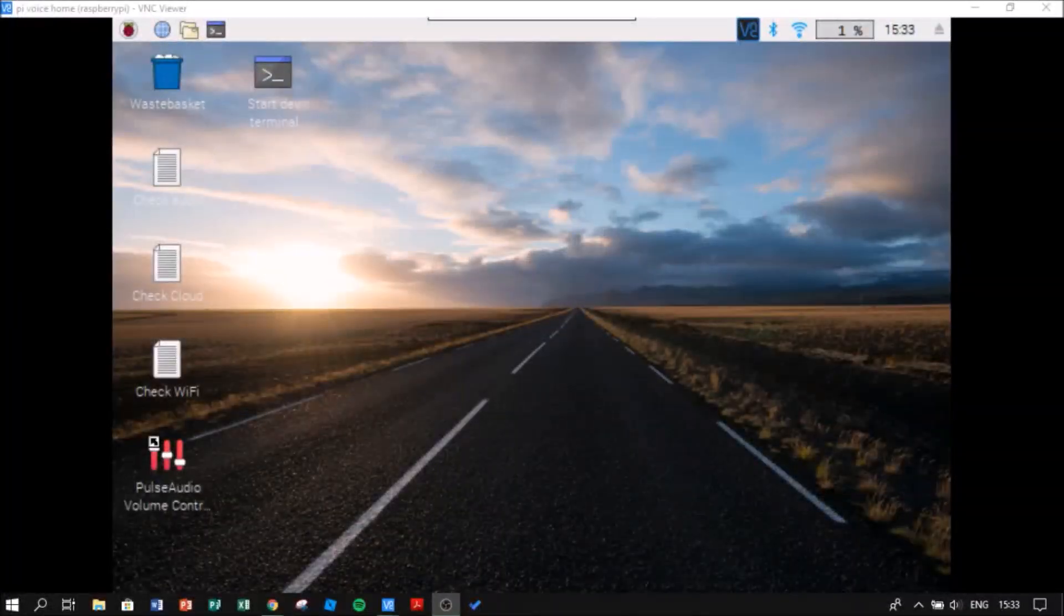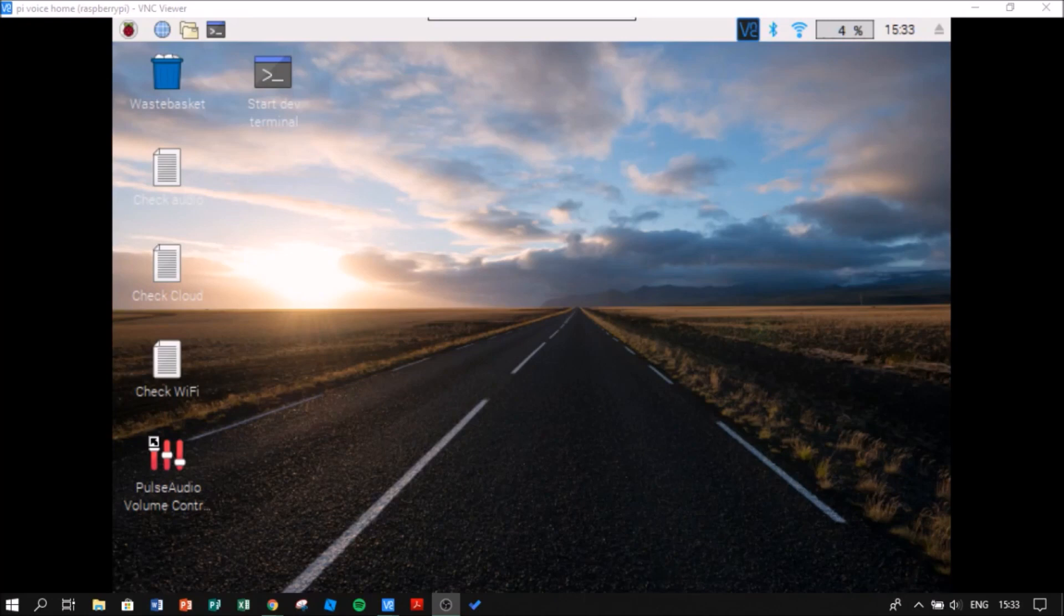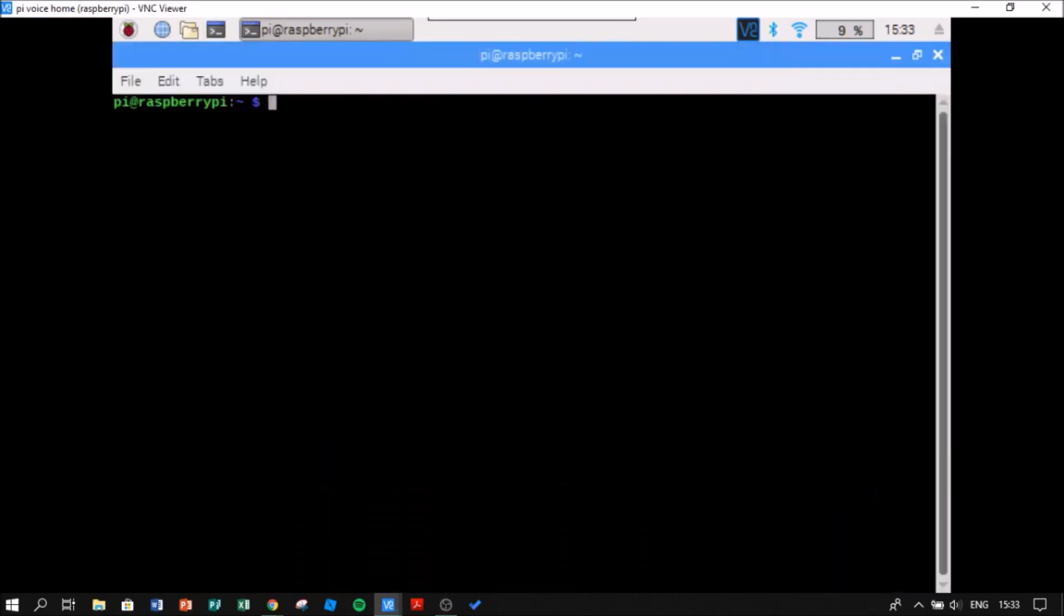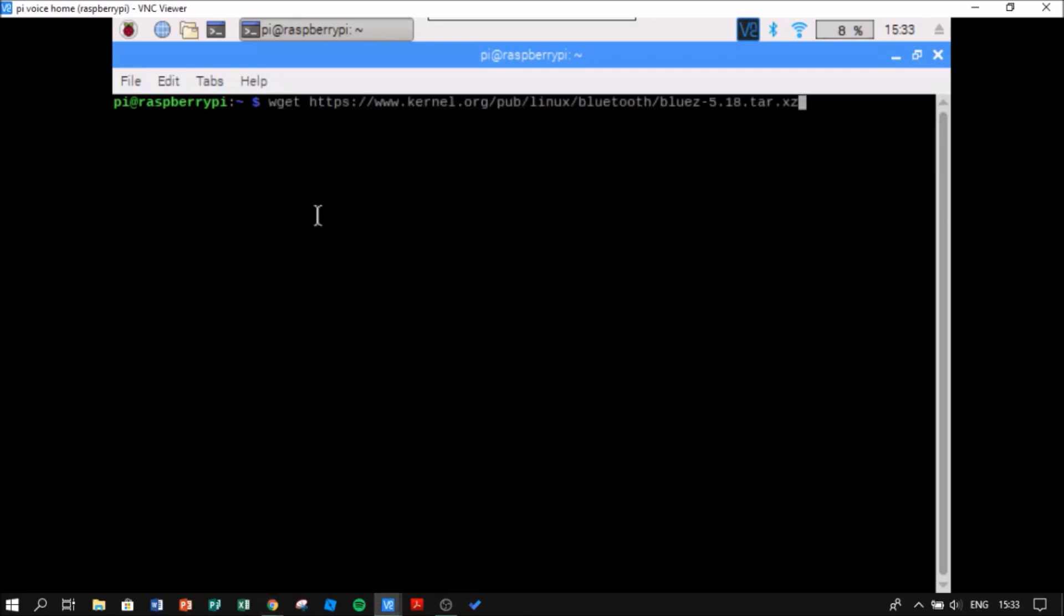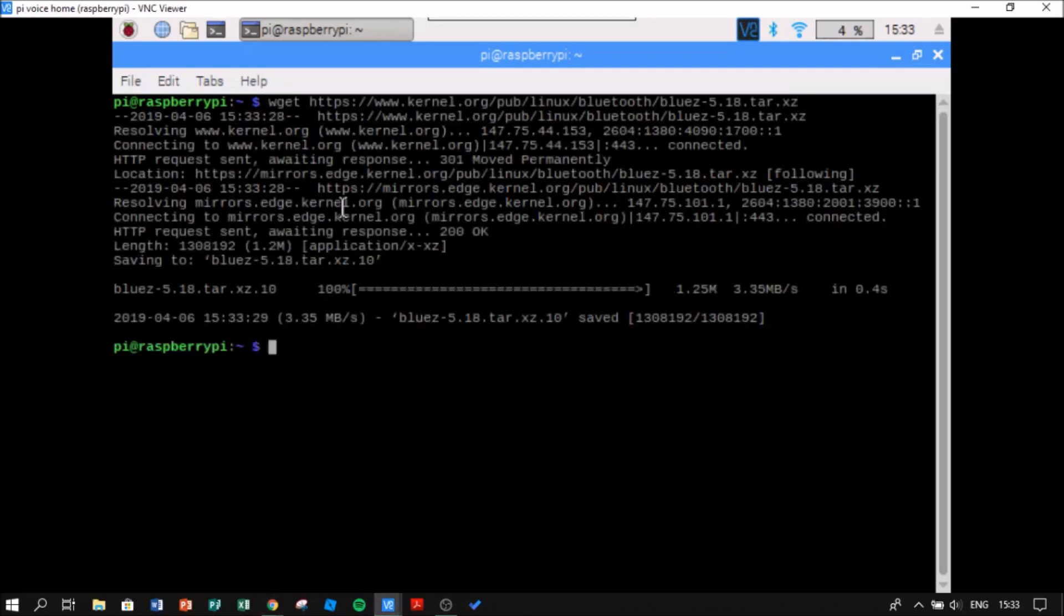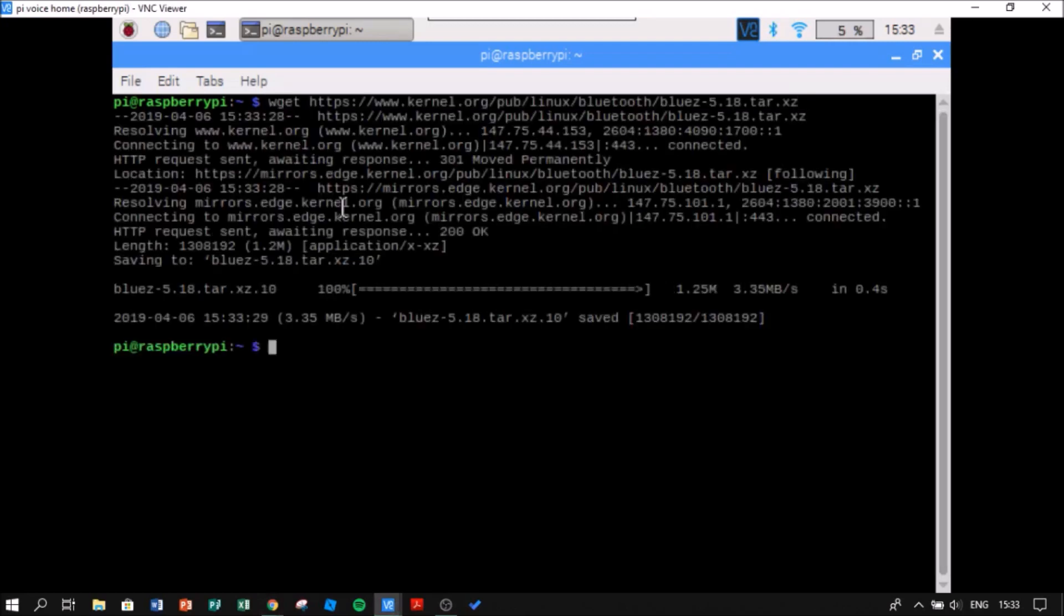Okay, now I'm going to write the code. First I'm going to download the Blues library. For doing this, I am going to write this code. This code gets the latest Blues source.